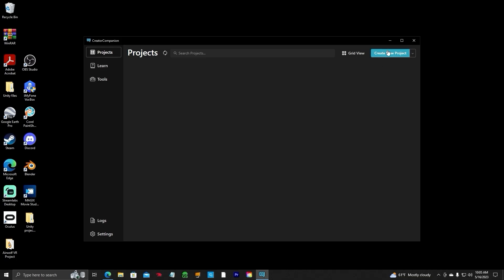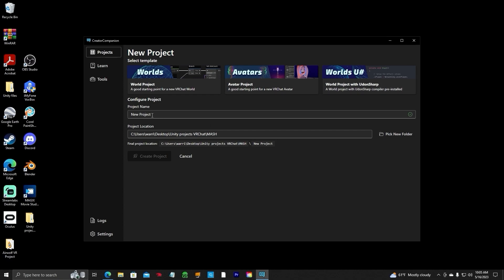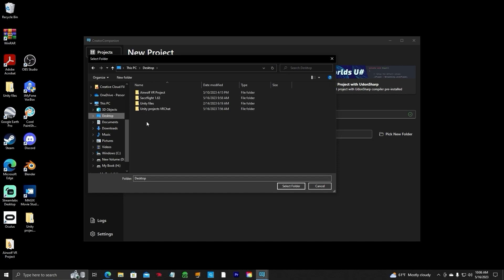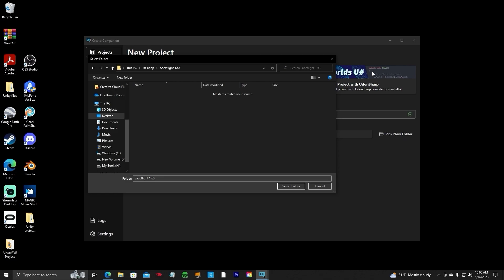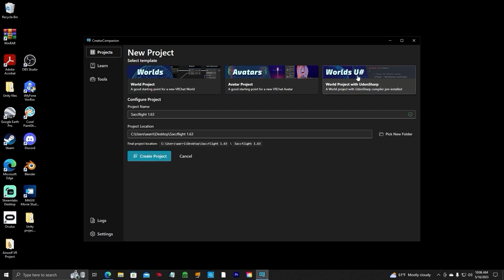Now we're going to create a new project. Once this is open, create a world with Udon Sharp. But before clicking on this, go down to the Project Name and name it — we're going to name it SacFlight 1.63 so we can test the new version. For the Project Location, find where you created it on the desktop. Click on the SacFlight 1.6 folder we created, select that folder. So we have our location and our project name — that's the name of our world. Click on World Project with Udon Sharp, and you will see a Create Project button. Click Create Project.